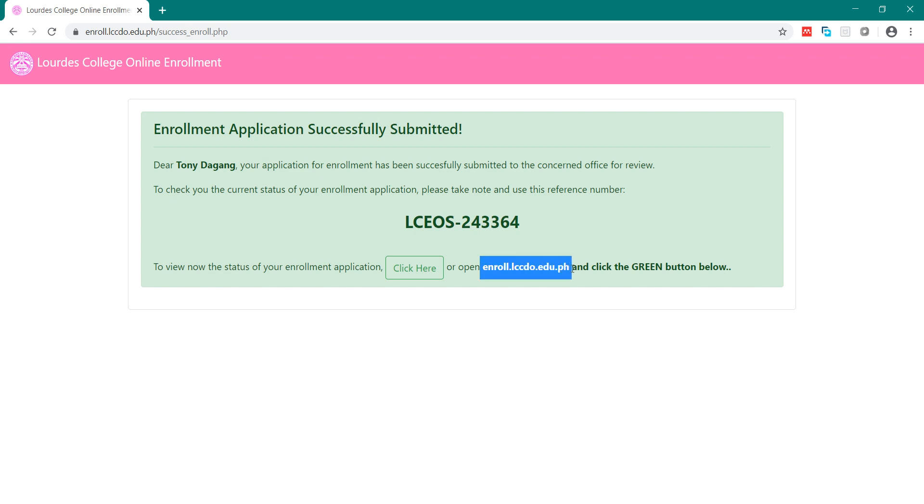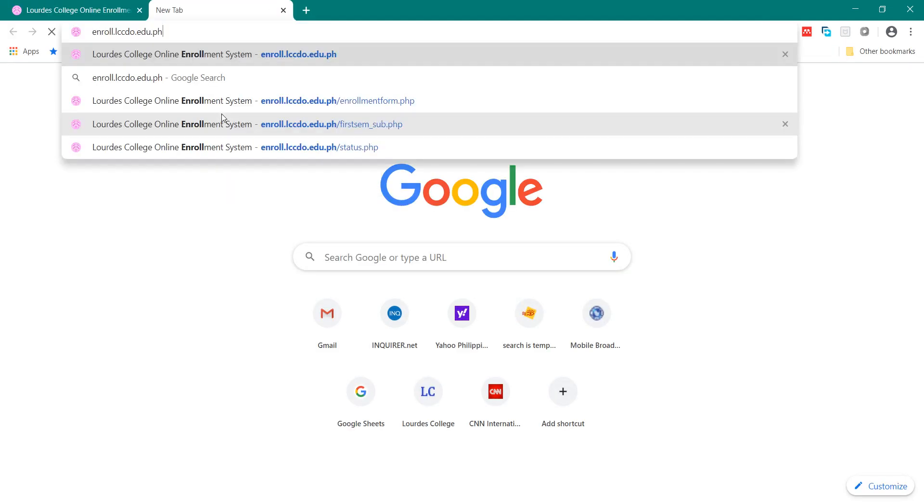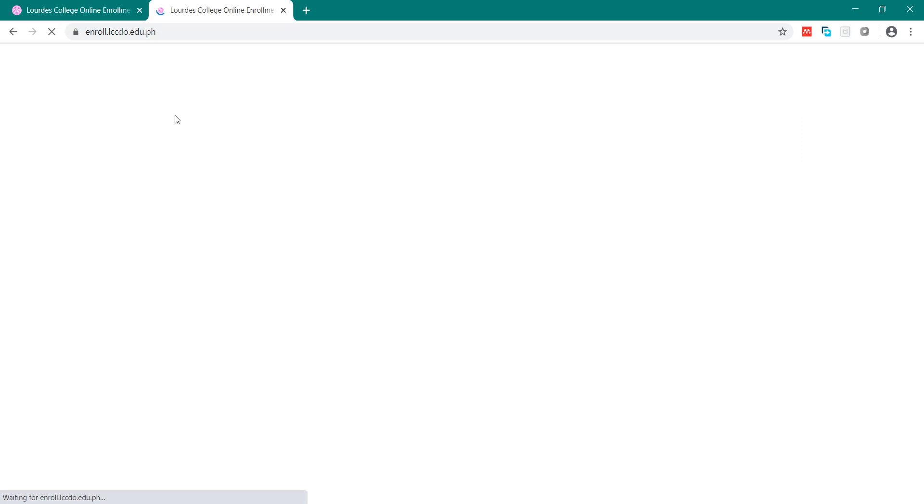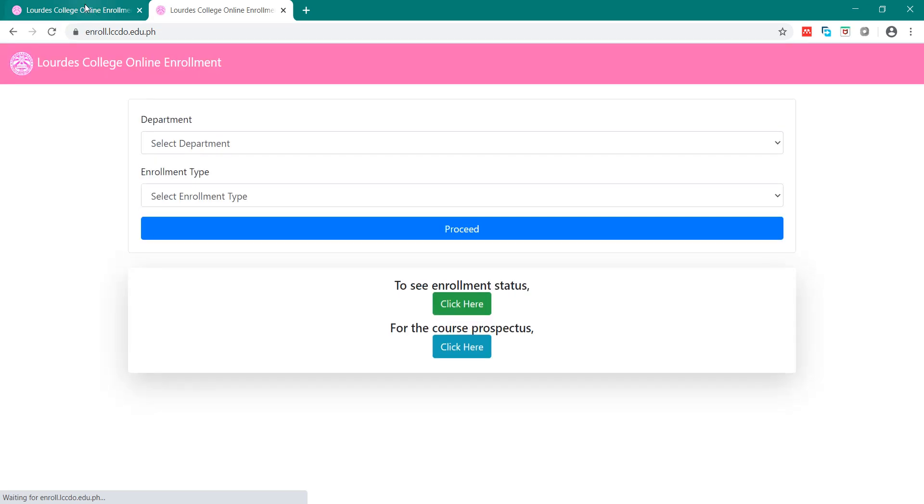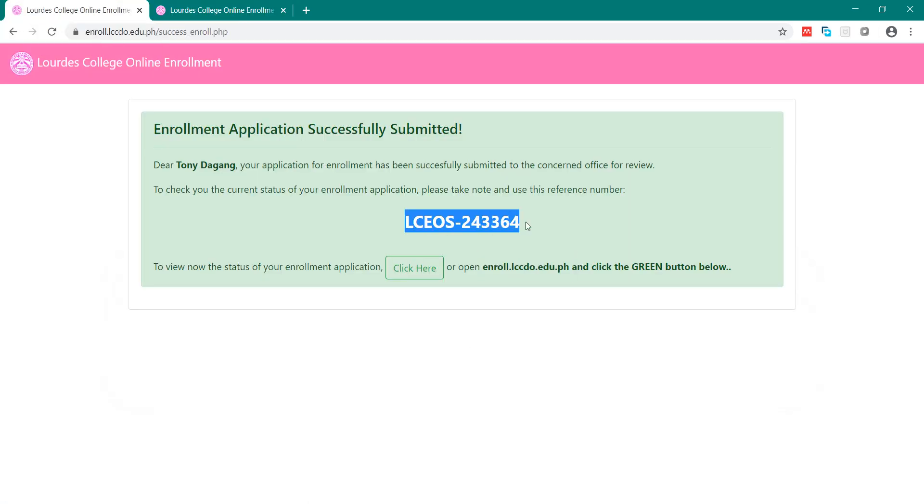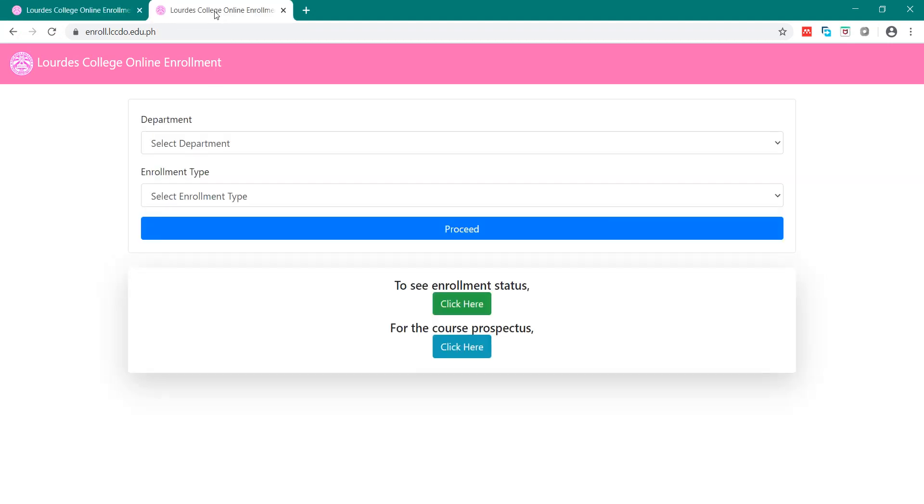For example, I will copy this and then open and paste it here. To check if your enrollment status is approved or pending,